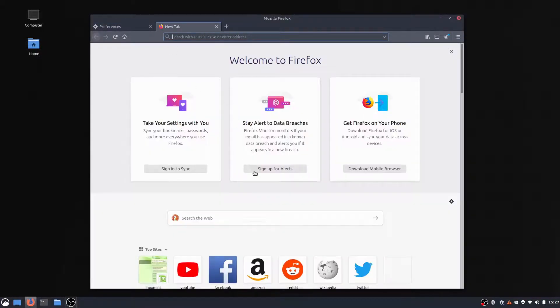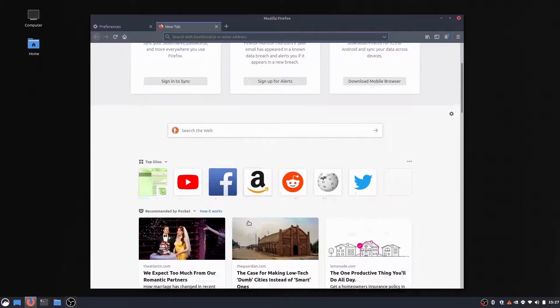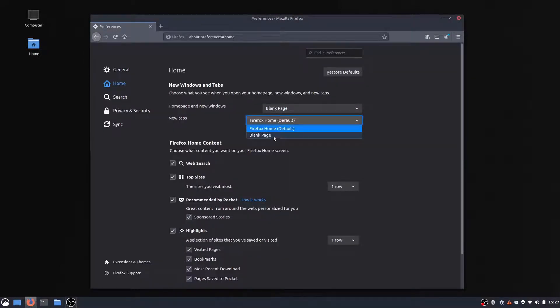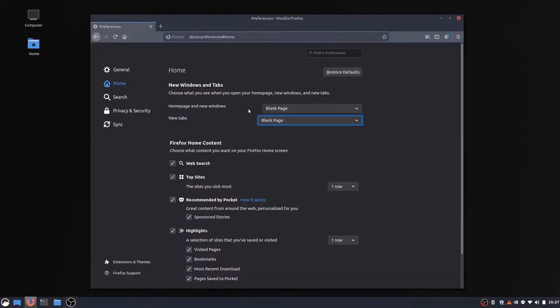The new tab page is just this mess right now. So just change it to blank page, and that way it's just a blank page.